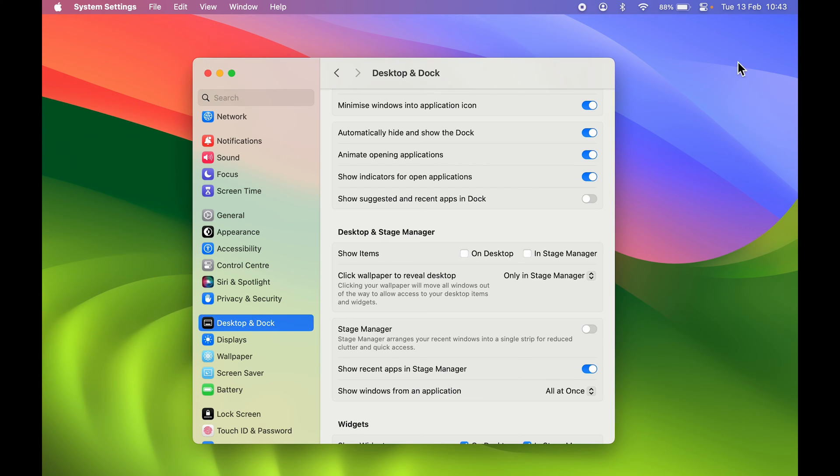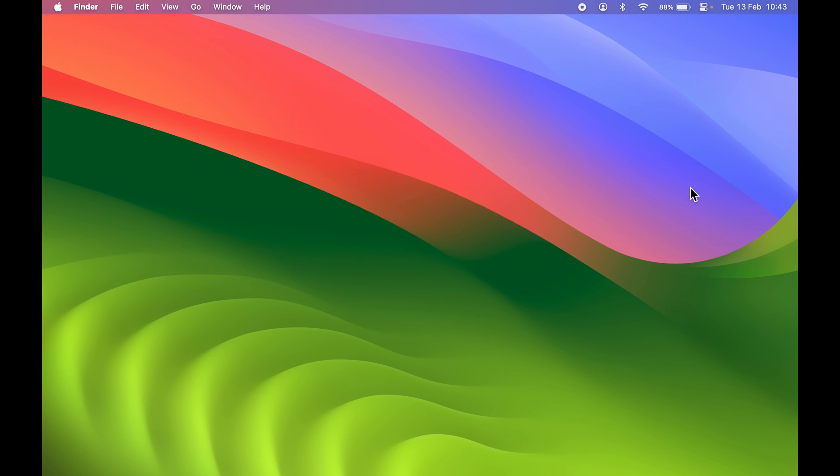As soon as you do that, you can see the one folder that was available on the desktop is now hidden. I cannot access that folder from my desktop, and now the desktop looks clean, so no one can easily access any personal files or folders.